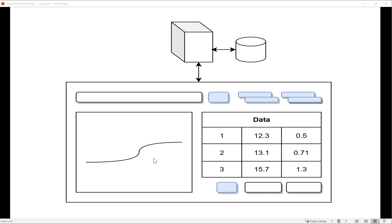If the chart component lets the user update the data, besides storing it in the database, the graph must be updated with that new data. This creates a dependency between the two components, or at least there must be function calls up and down and around the component hierarchy to keep things in sync.